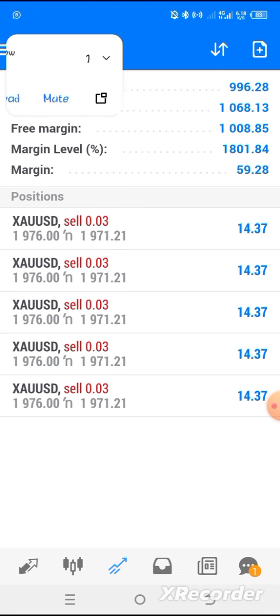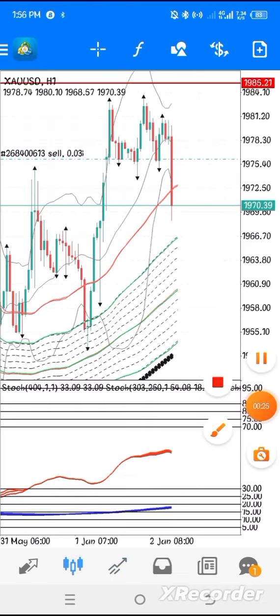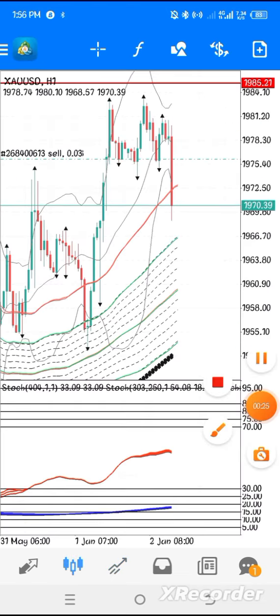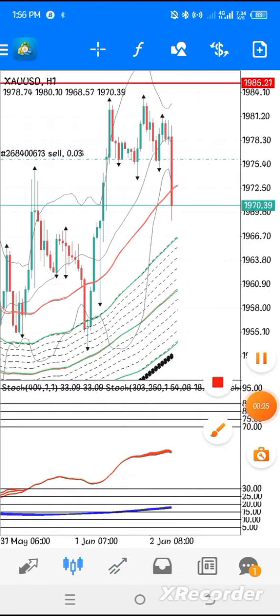My dear listeners, my dear viewers all over the world, my dear subscribers. I'm here again to show you the powerful NFP news that was released today around 1:30 p.m. Nigerian time. Here is the result. As you can see my chart, this is the NFP news that was released today.